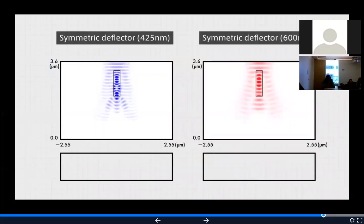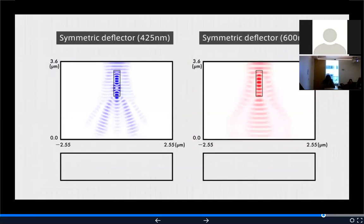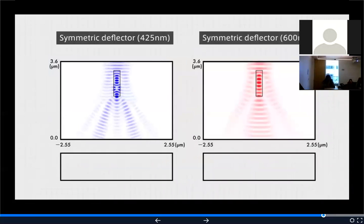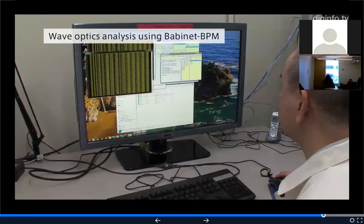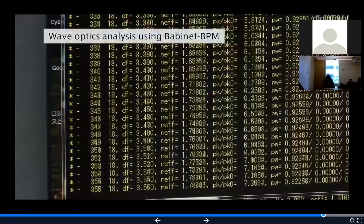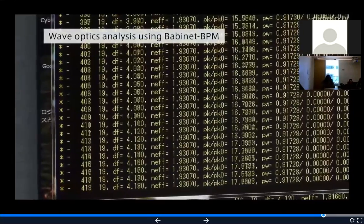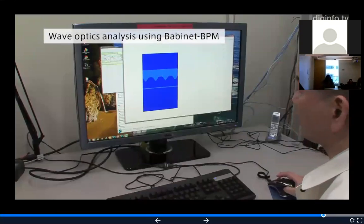To design these micro color splitters, it is necessary to analyze optical phenomena such as reflection, refraction, and diffraction in three dimensions. Analyzing various wavelengths of light for each micro color splitter configuration requires high-speed computation.